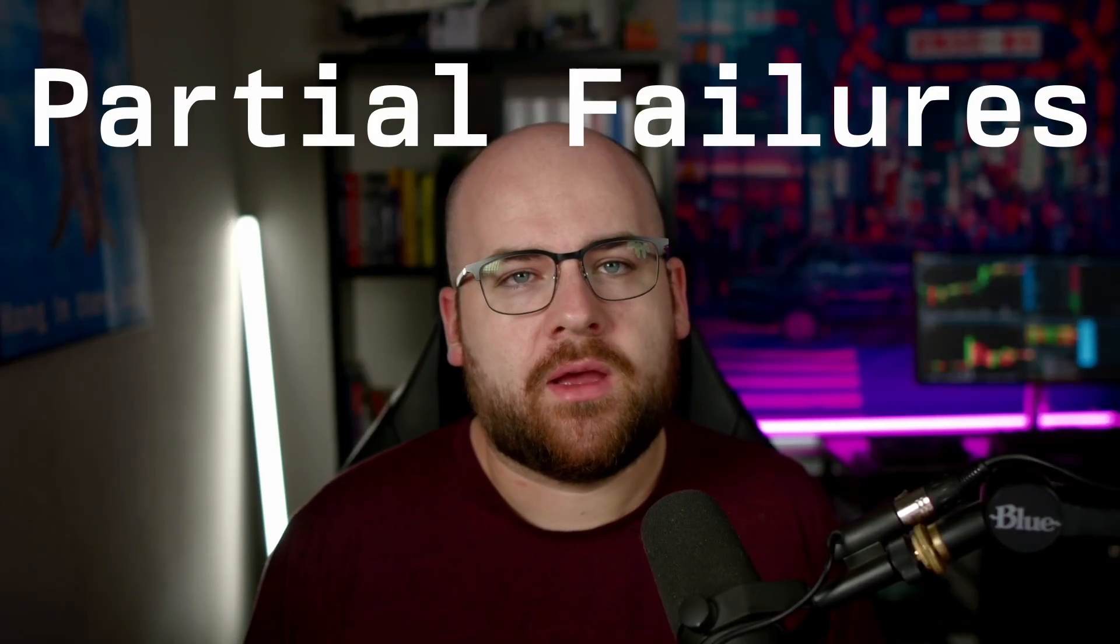Partial failures. You're working on a project that coordinates between multiple services. Maybe it's a payment gateway, a reservation system, or maybe you've inherited thousands of microservices. In a world where nothing ever fails, this is simple, but we don't live in that world.